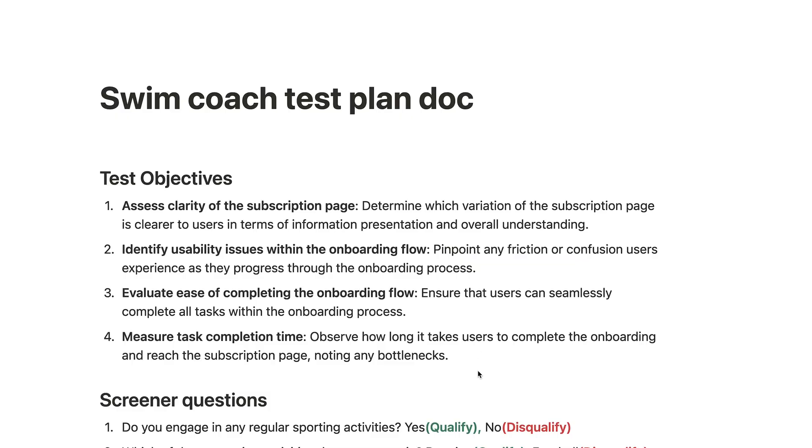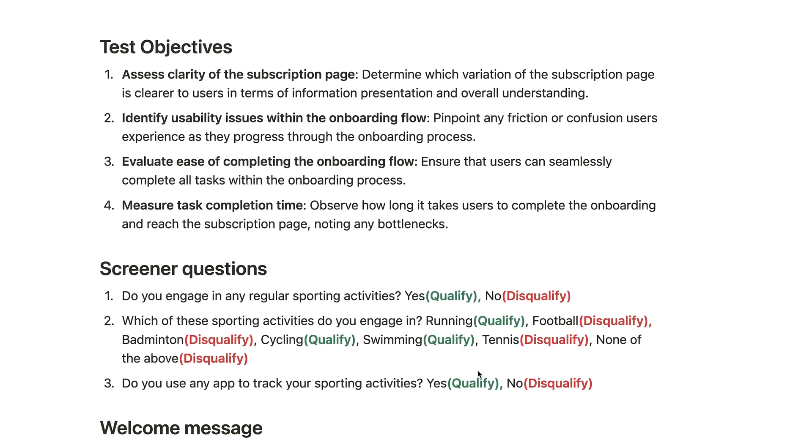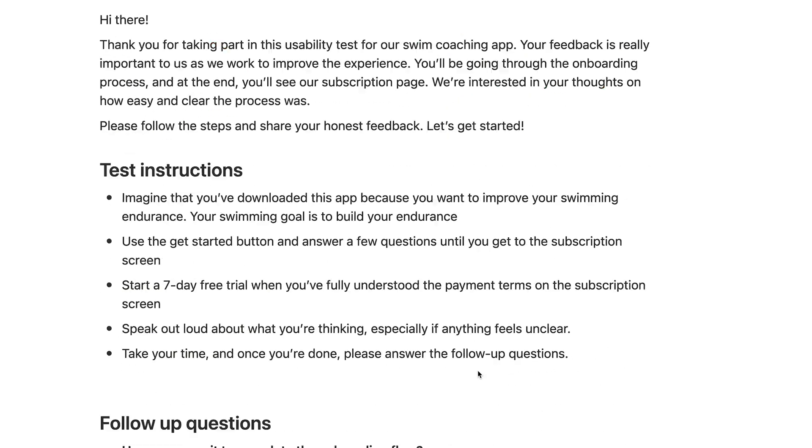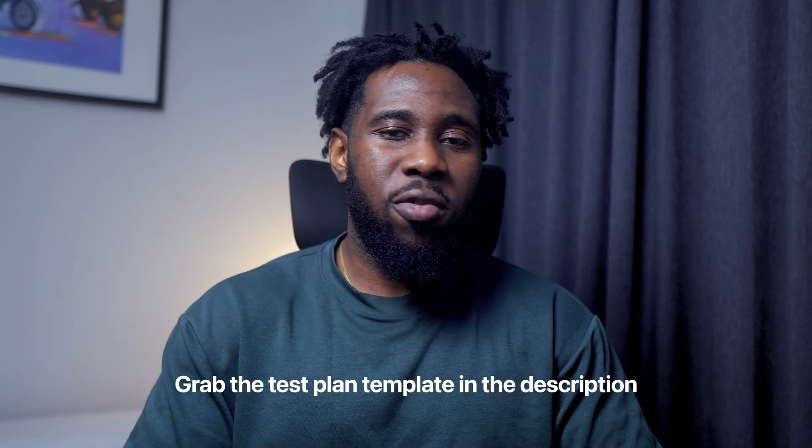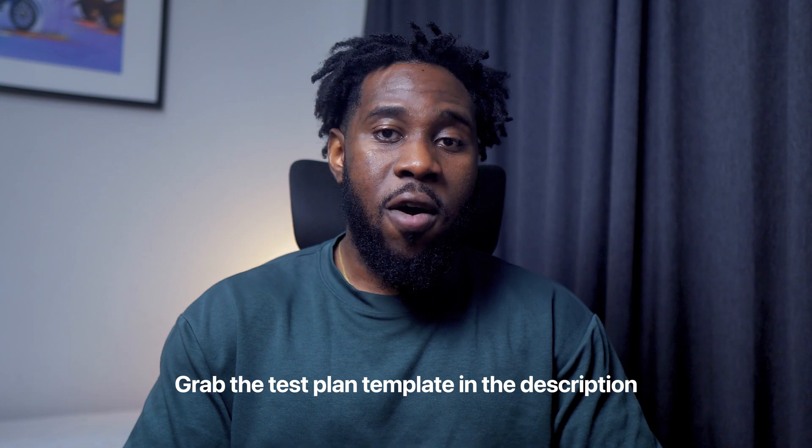All of this will be needed when we get to the setting up phase. You can do all of this in a Google Doc or a Notion page like I've done here. I like keeping the objectives to a minimum of three and a maximum of five so I'm not trying to learn too many things at the same time from a single test.